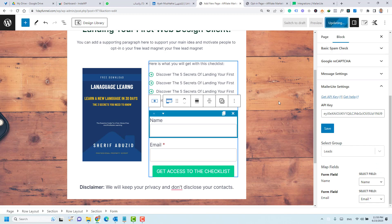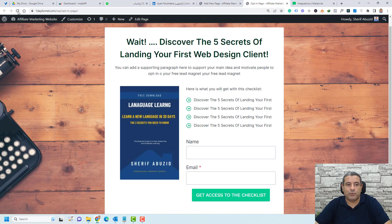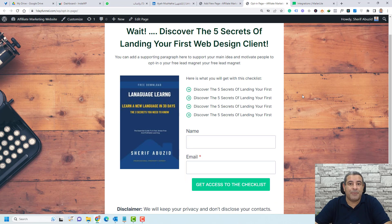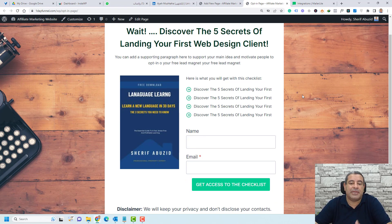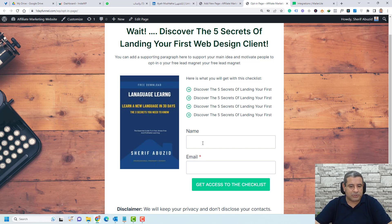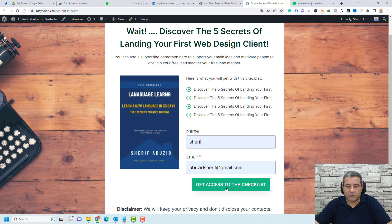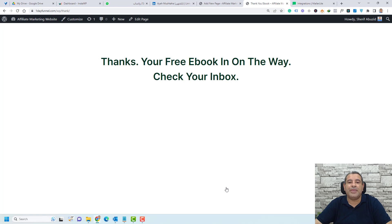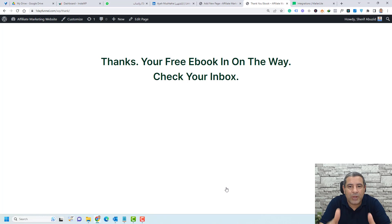Click Update and view the page. This opt-in page is now ready to collect the name and email of everyone who visits. Let's test it — add a name and email and click the button. We've been redirected to the thank you page, which thanks subscribers and tells them when they'll receive their free e-book.